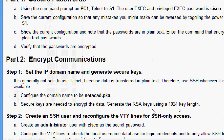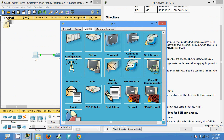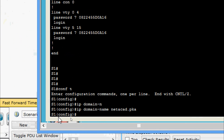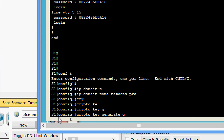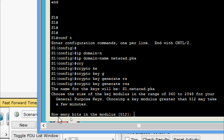We will generate the RSA keys using a 1024-bit key length. Coming to PC1, we enter the command crypto key generate rsa. By default it is 512, but here we are going to set 1024.